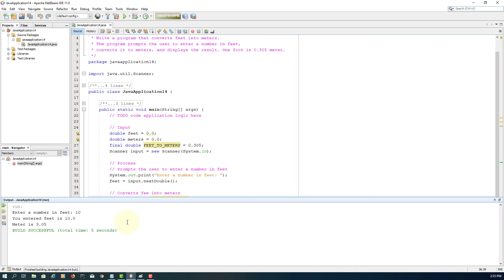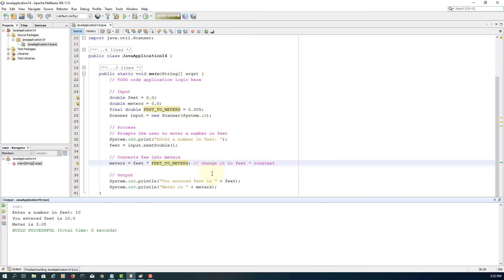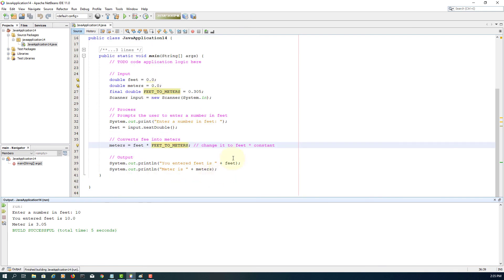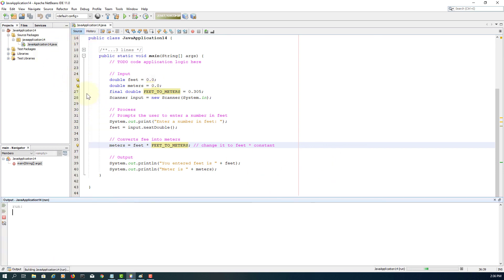Let me use the same value. Output is the same. Let me load it with a different value. Again, 6.1. That's correct.